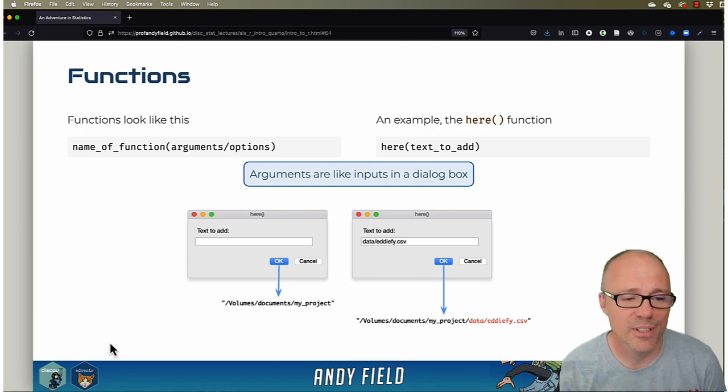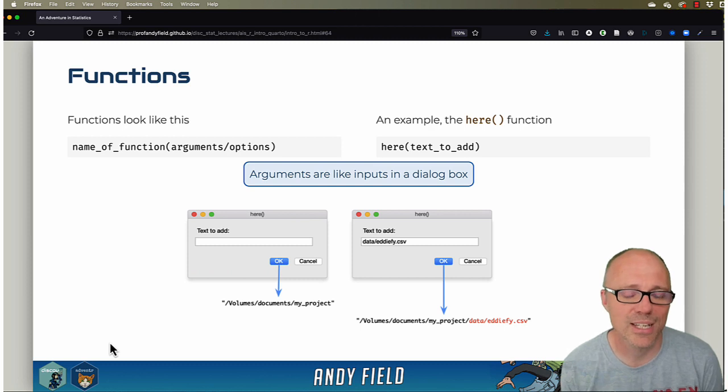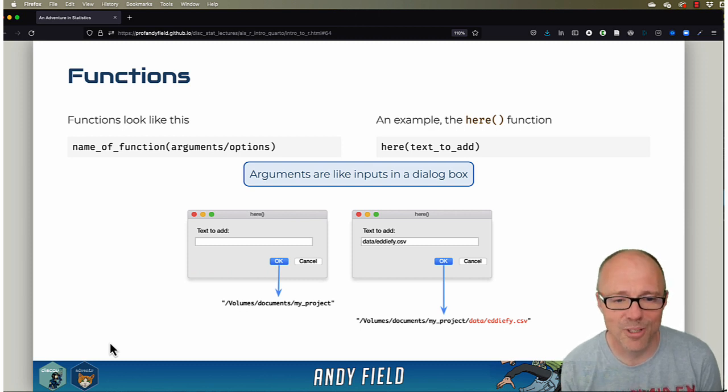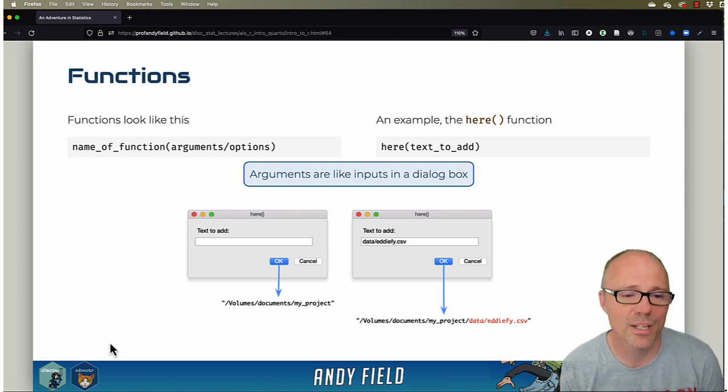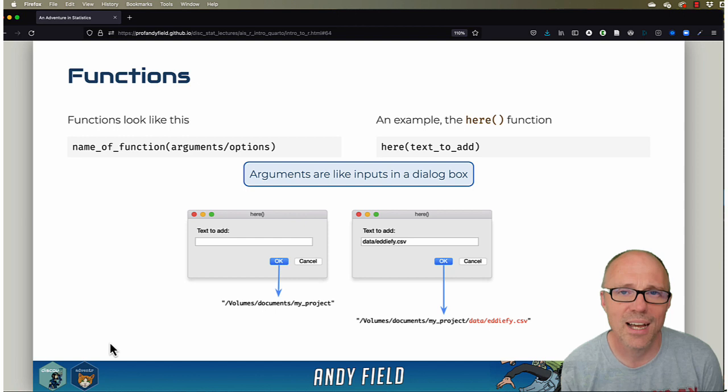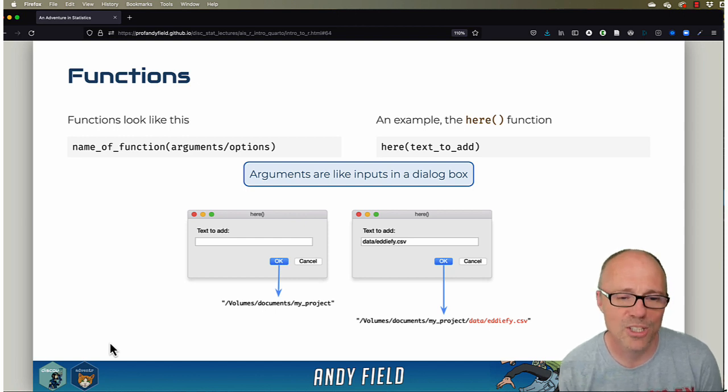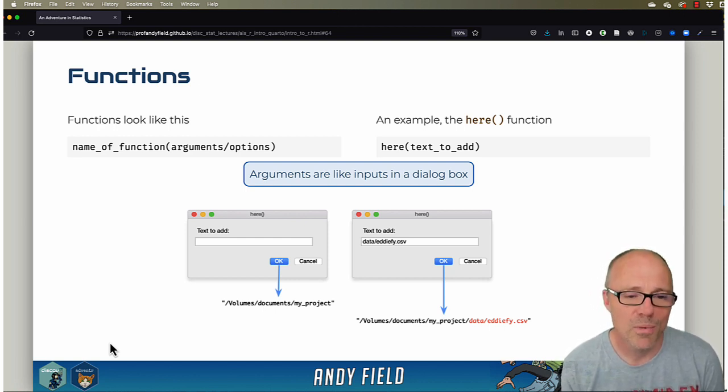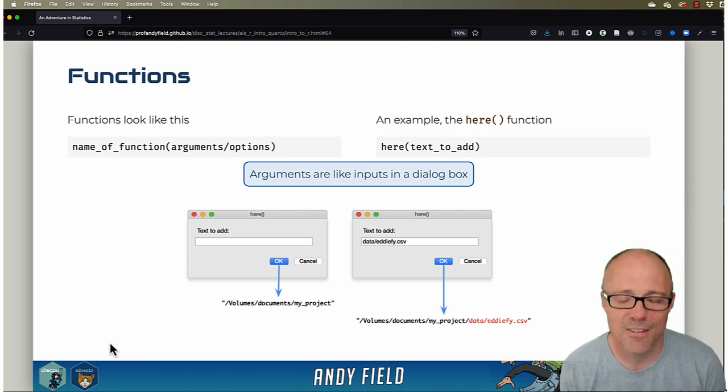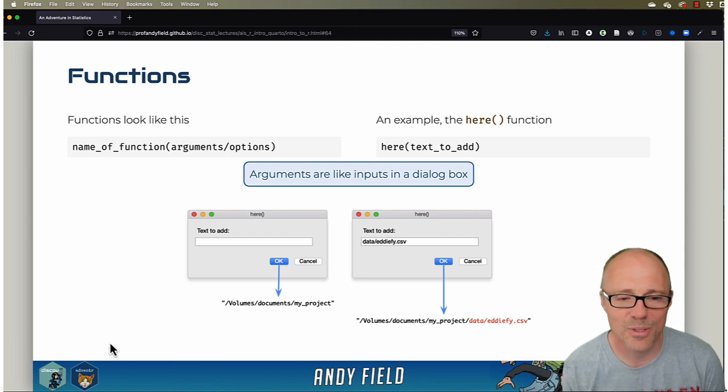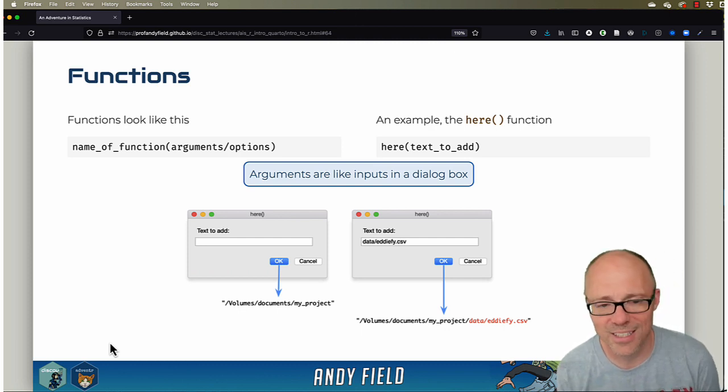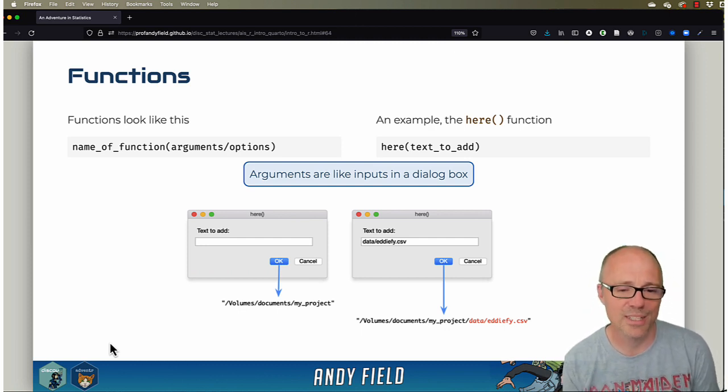But you can put some text into it if you want to navigate around your project to find a particular file. For example, we talked in another tutorial about setting up projects and having a data folder and putting all our data in that folder. If we wanted to find out or grab the location of a particular data file, we might add some text.